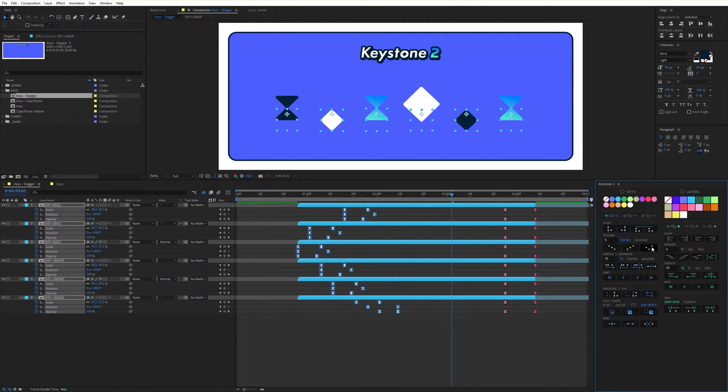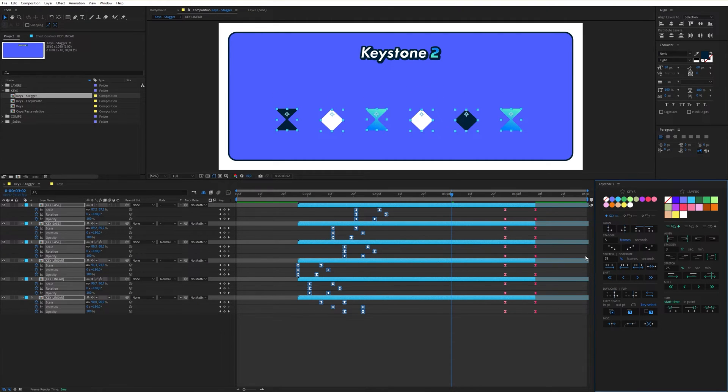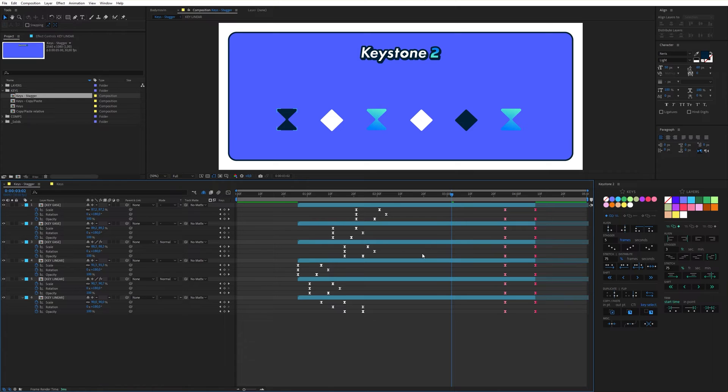For each of these three functions, the stagger starts at the first keyframe in the group, so there's no need to use the CTI.